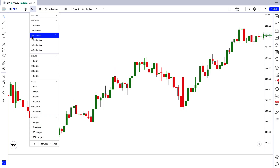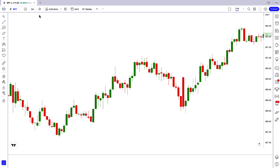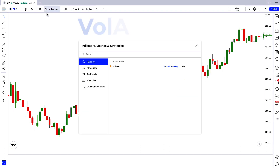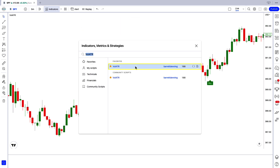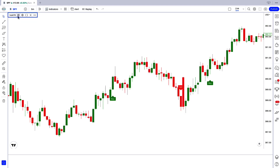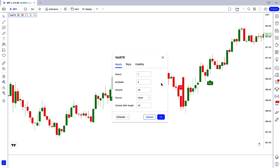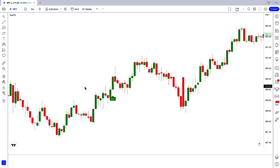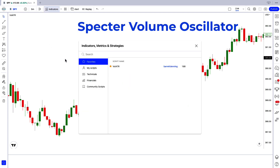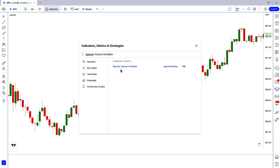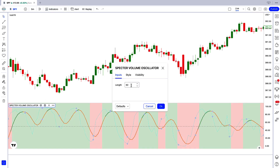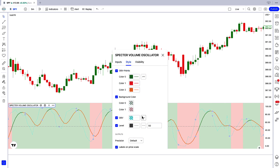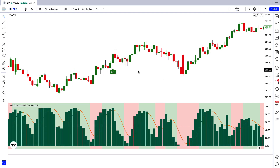We open the SPY 5-minute chart. This strategy works well on the 5-minute time frame. First, we will search for the Vol ATR indicator in the TradingView search box, then click on 'Vol ATR by Barrett Denning.' We need to change the period option from 20 to 1, and the multiplier option from 4 to 10. Next, we apply the Spectre Volume Oscillator indicator from the TradingView search box. We change the length option from 60 to 53, and change the OBV display option from line to column. Now our setup is ready.